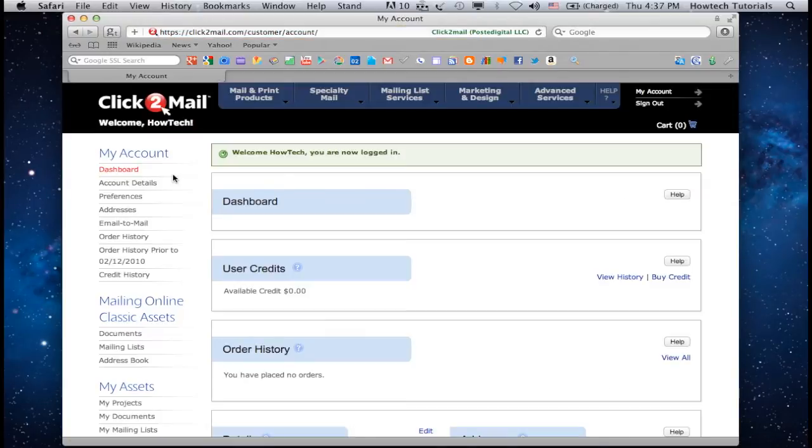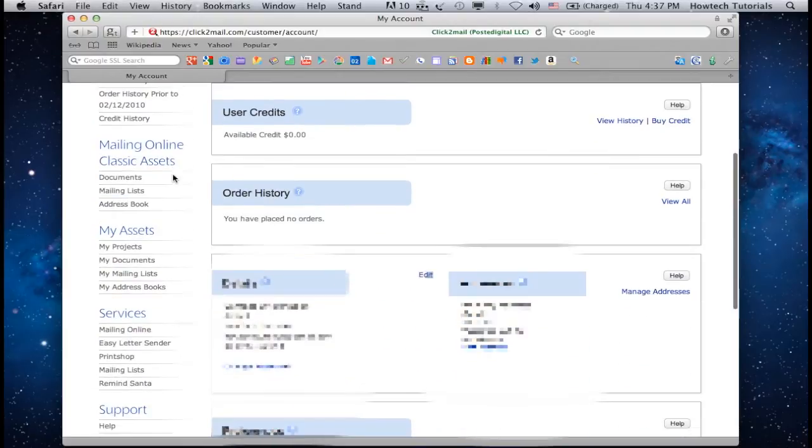Now, let's choose what we want to mail. From the left pane on the Services category, choose Easy Letter Sender.